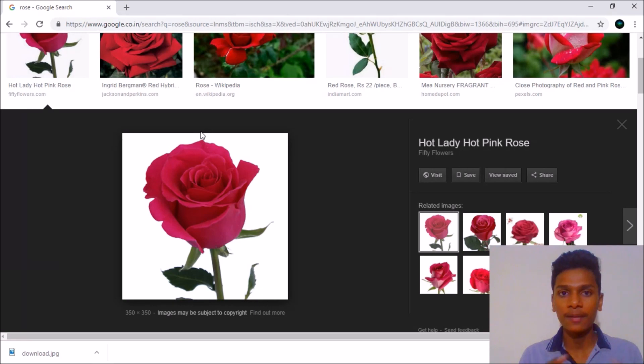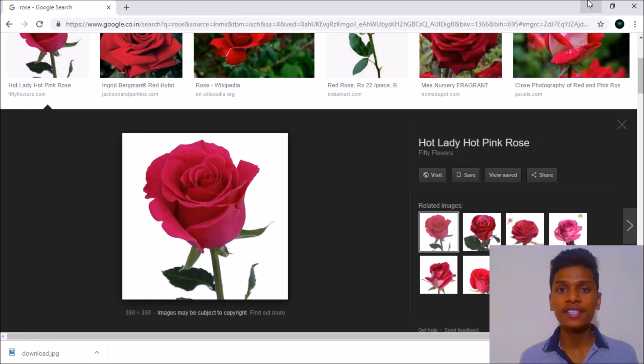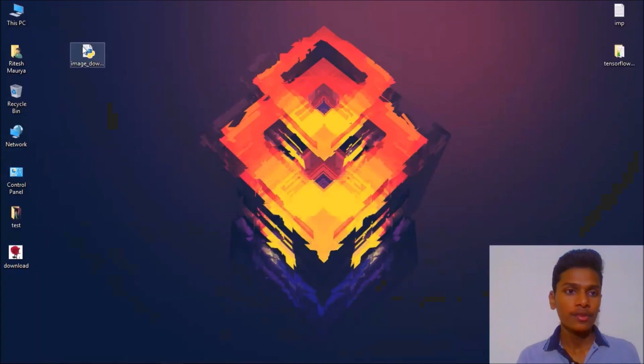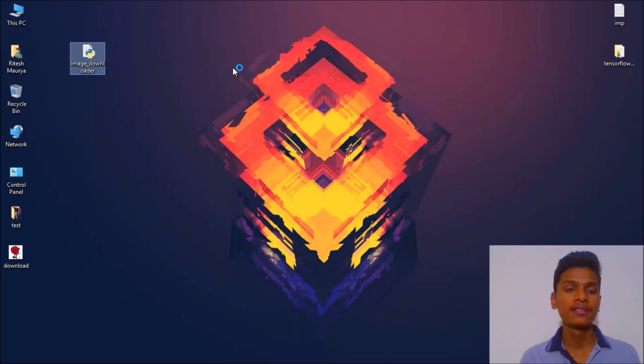I will show you how to download your images from Google search using that program in Python programming language. So let's see how our program works. I'm gonna open it with IDLE with Python 3.5.